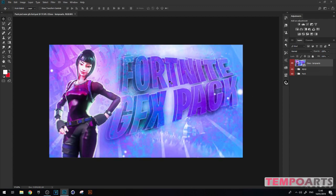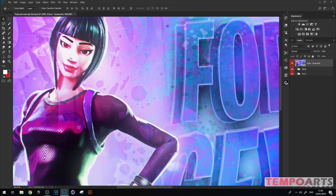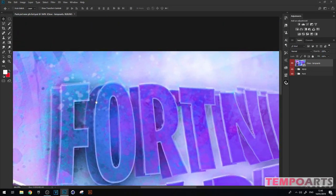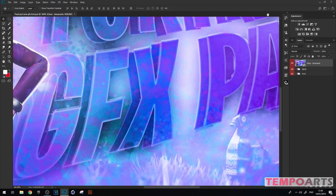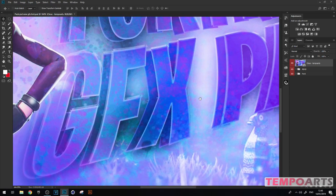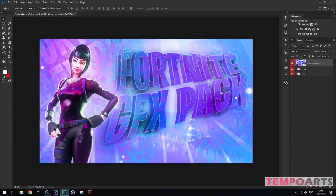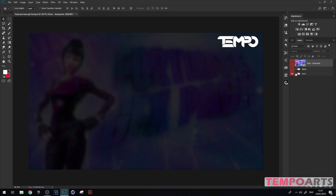This is what you get when you download the free GFX pack for Fortnite. If you want a tutorial on how to make this sort of effect with paint and different colors, I can do that at 100 likes. Also follow my Twitter at TenpoArts. You can turn that off, then you're welcome to the pack.